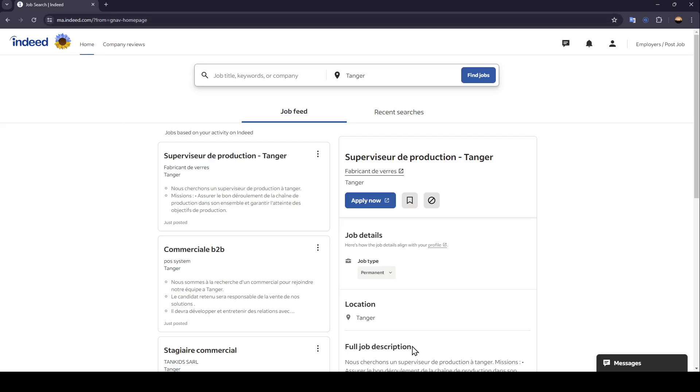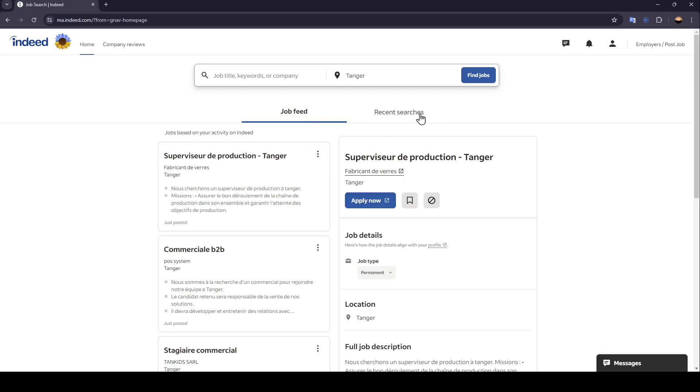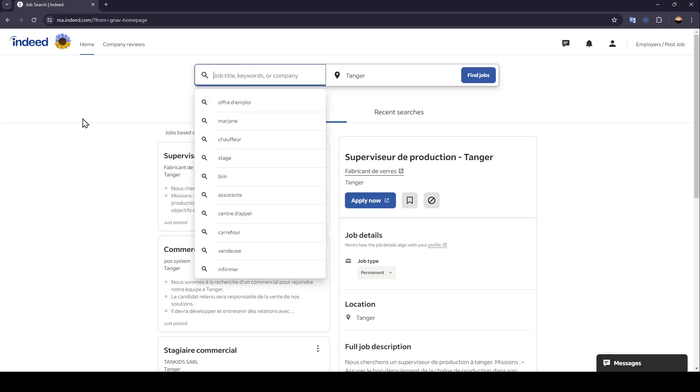I'm right now on Indeed.com, and this is how the homepage looks like. Right here in the home section, you're going to find your job feed and also your recent searches. You're going to find the search bar that you can use to search for any job that you want.